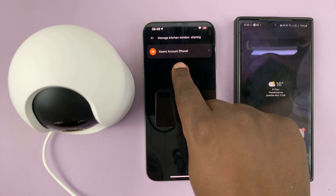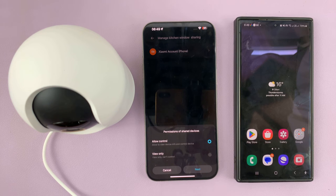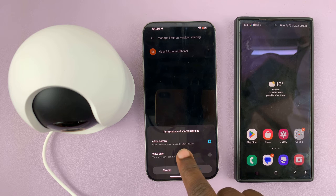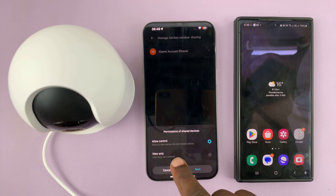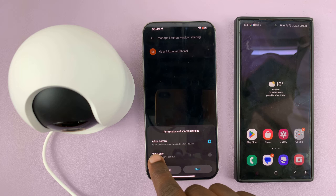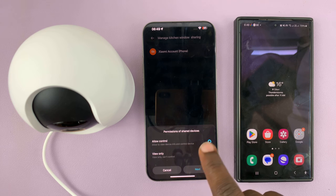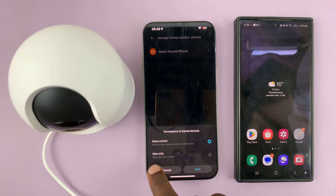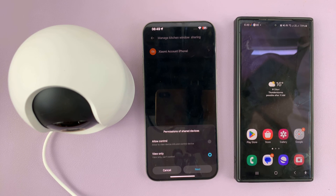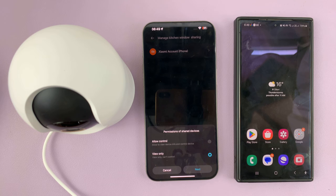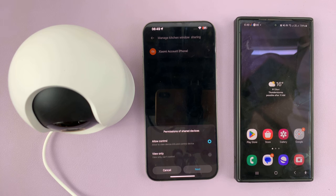Then it's going to say 'Xiaomi account phone' — tap on that. Now I'll choose what permissions I want to share with this person. I have 'Allow Control', which gives permission to control the camera. If I choose 'View Only', this will only give this person permission to view the camera — they won't be able to control it, move it around, or change settings. They'll only be able to view the live feed. So let me choose this one just for the sake of this example, but of course you can choose whatever you want.